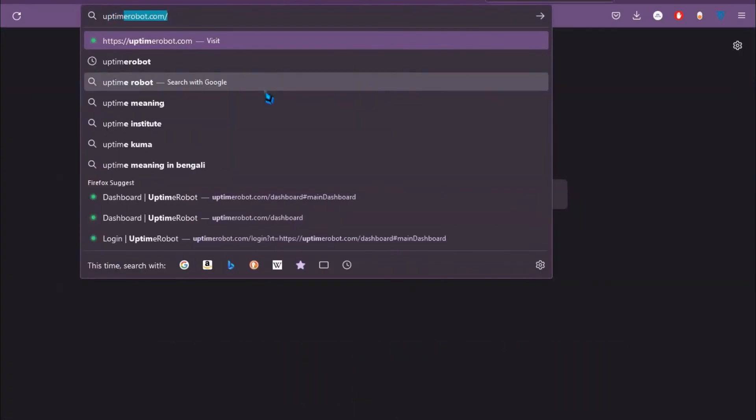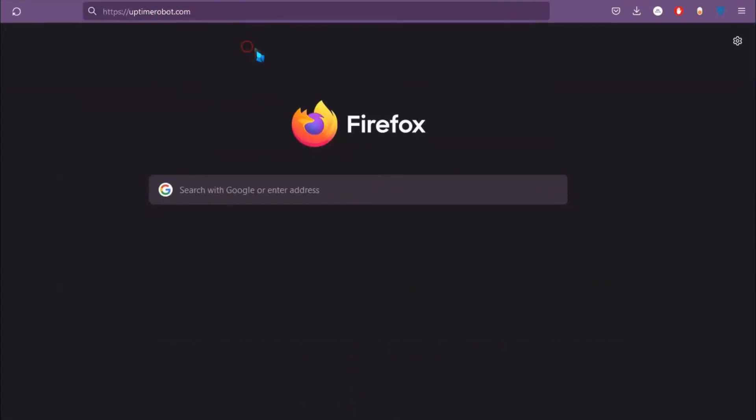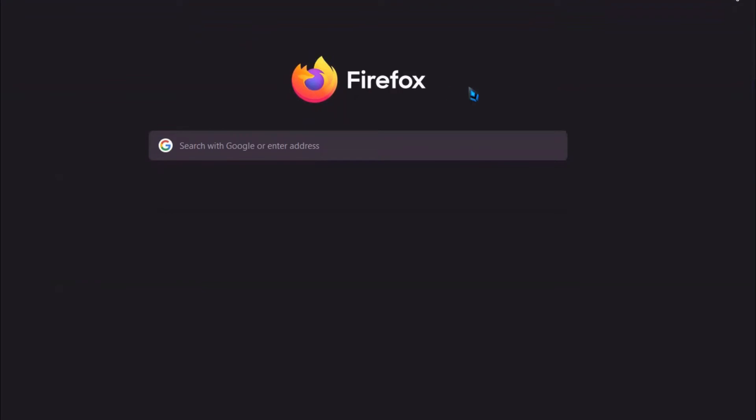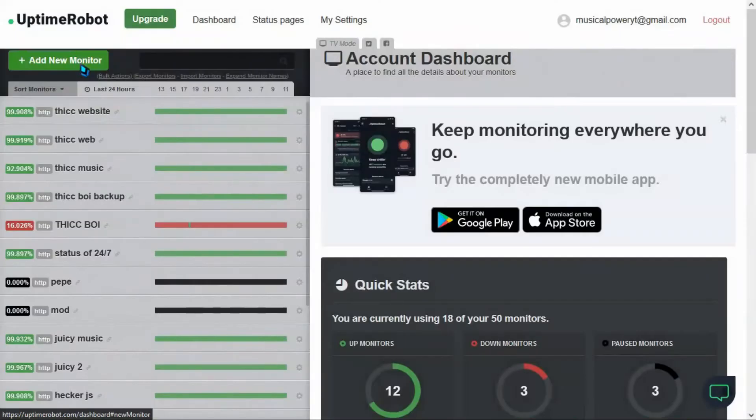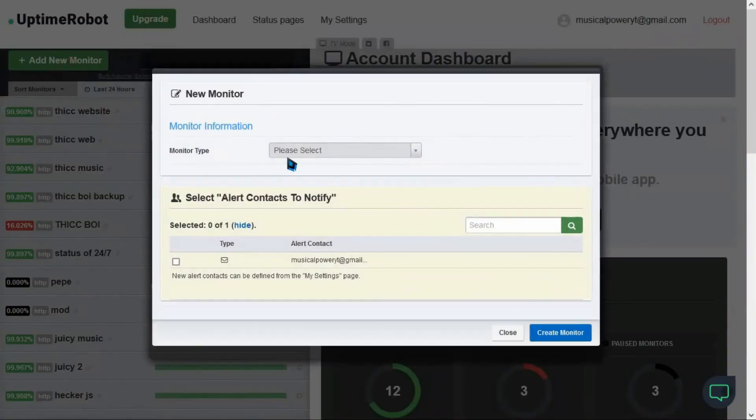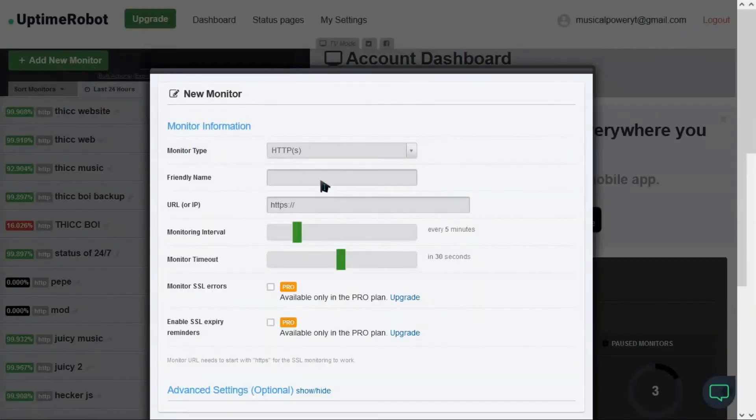To make it permanent, go to uptimerobots.com and create a new monitor and paste the web link.